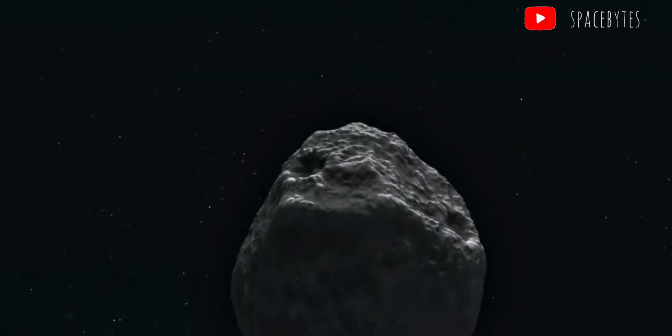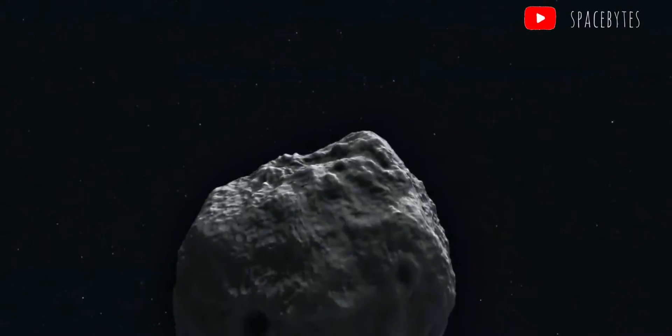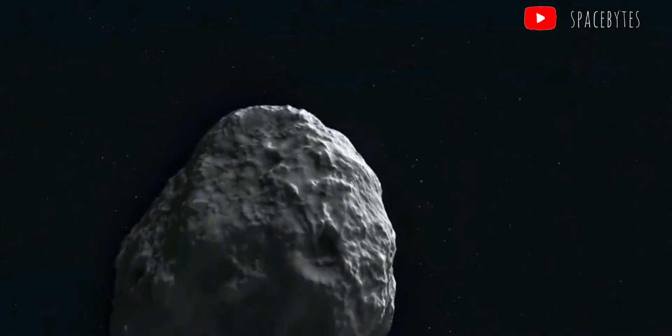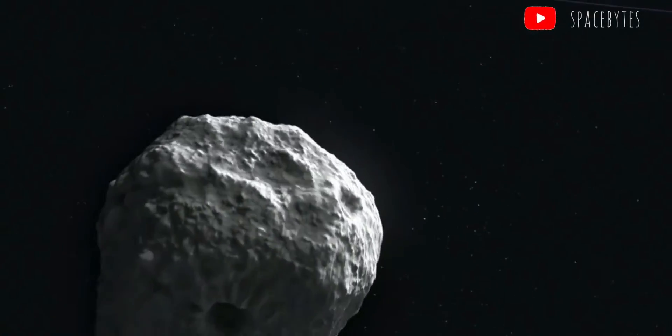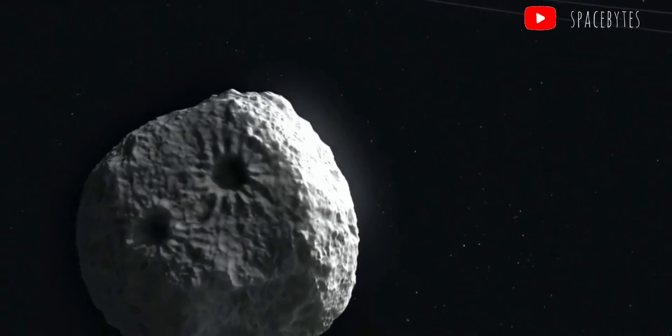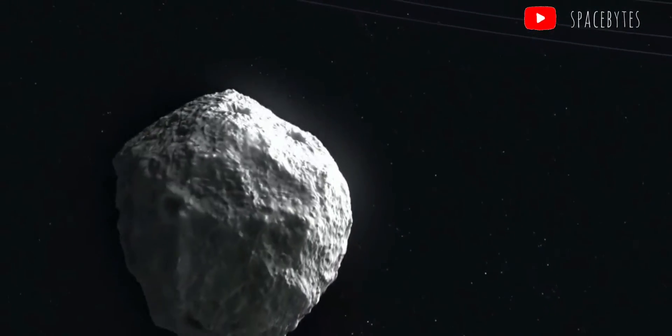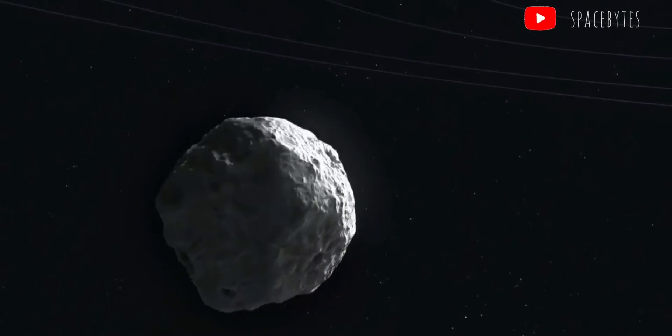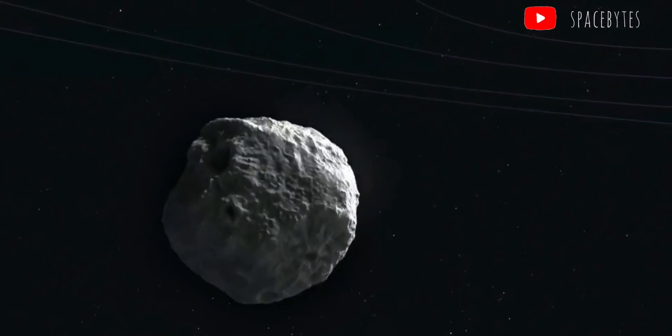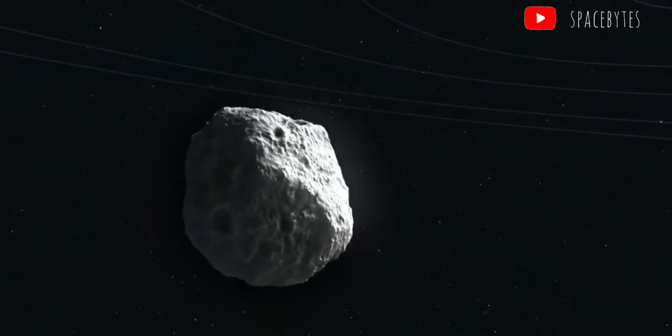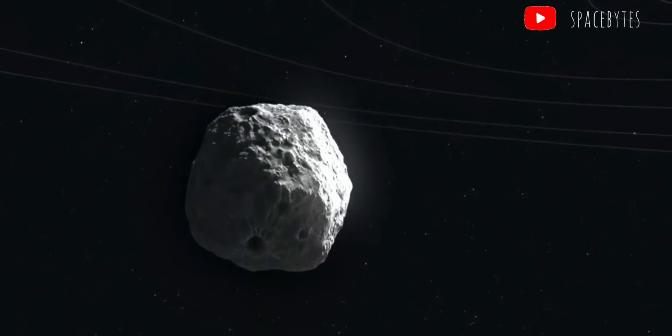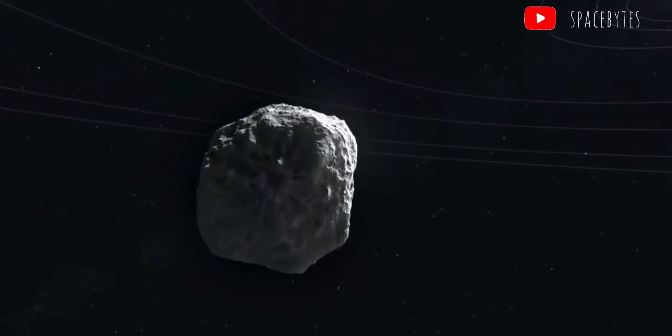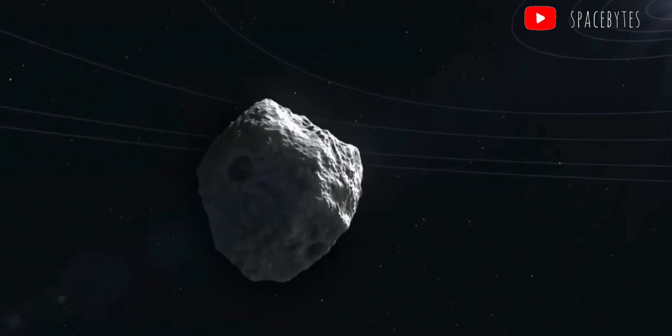The asteroid will make a close approach to the Earth at around 10:24 AM ET, 7:54 PM IST. The gigantic rock would fly past our planet at a distance of around 4.5 million miles.